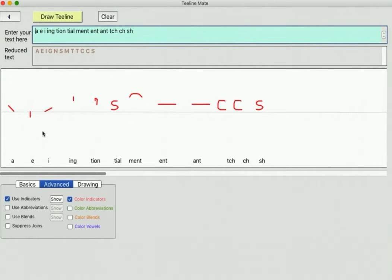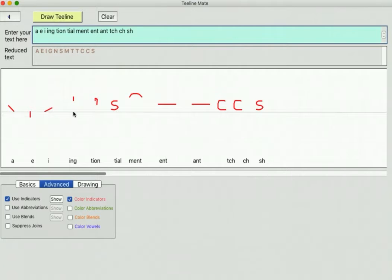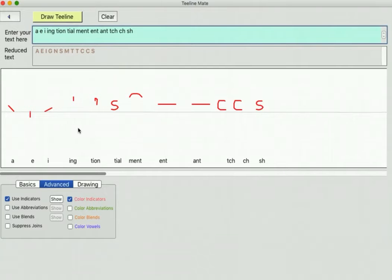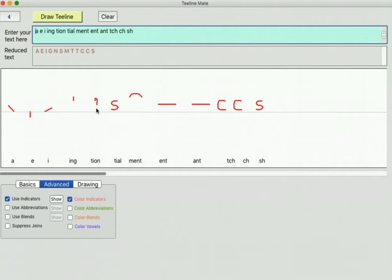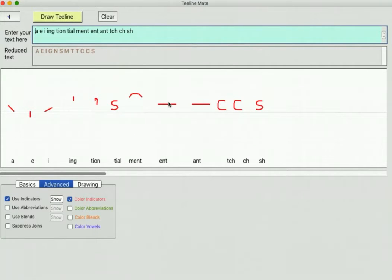If you remember A, E, I - the A slopes down from left to right and the I strokes up from right to left. This is the 'ing' ending of a word, it's called the G indicator. The ending of a word that's T-I-O-N is the N that's above the line, as is the 'ing'. This is the S-H sound, M-E-N-T word ending, E-N-T word ending and so on.